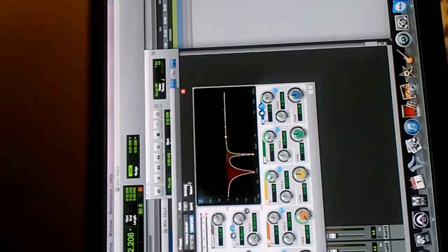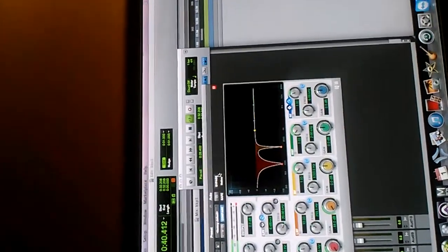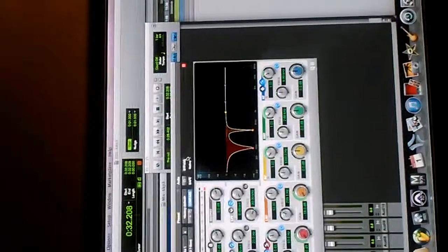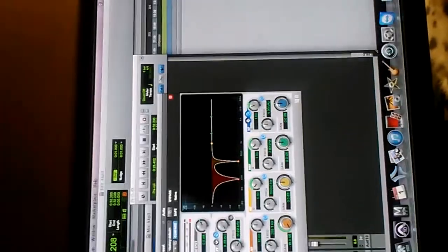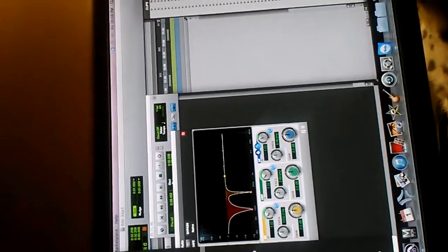We're going to bypass this to hear before and after. Alright, that's just a brief overview of how you use the EQ correctly. Now we're going to go to the compressor. You always want to EQ first, get your parametric EQ, then you want to go to your compressor.